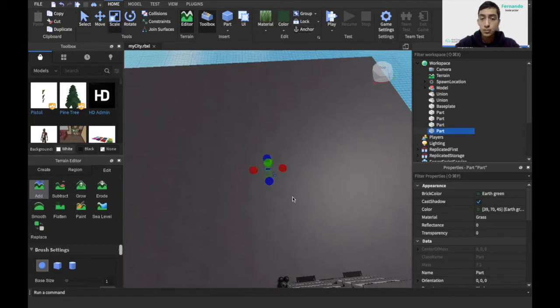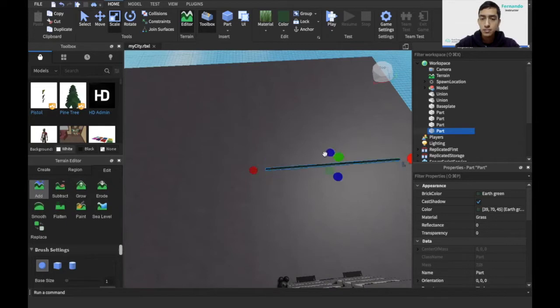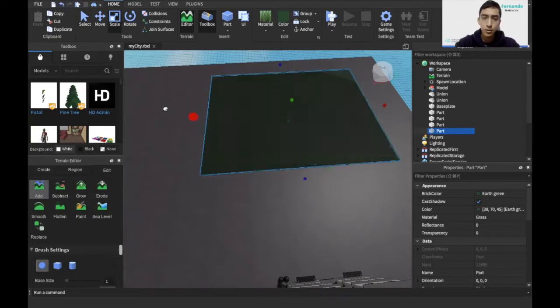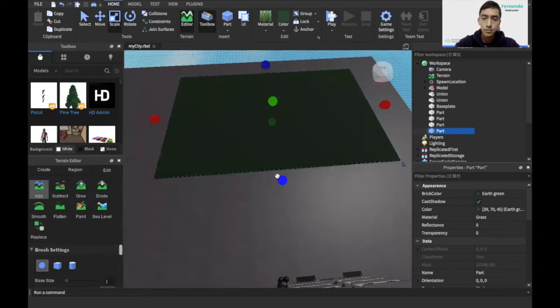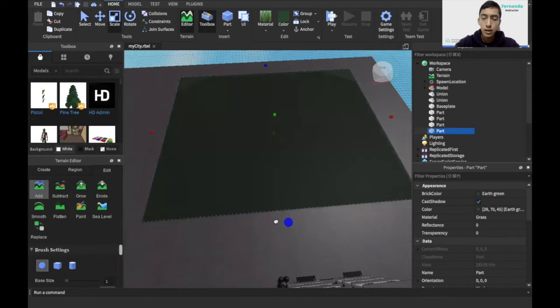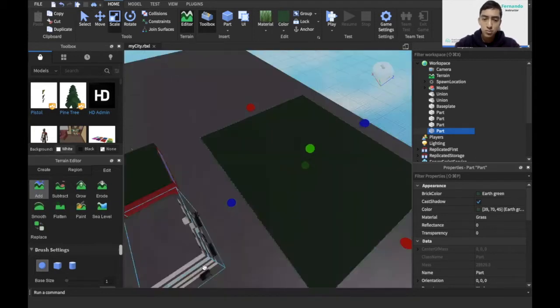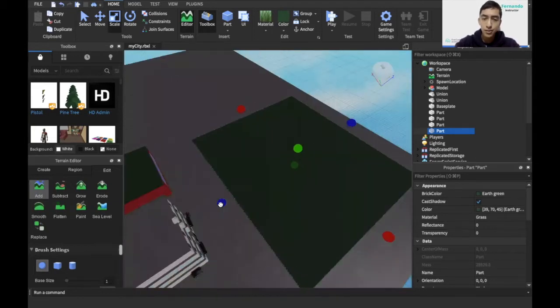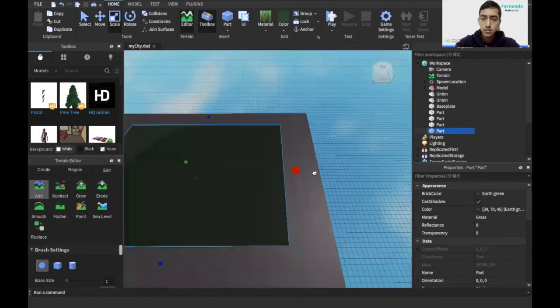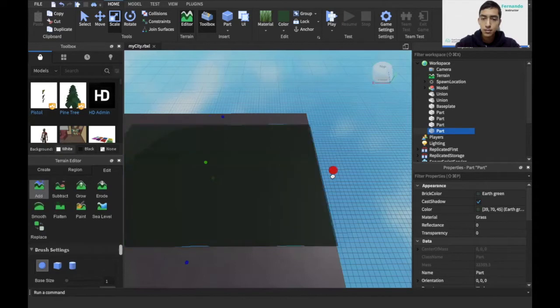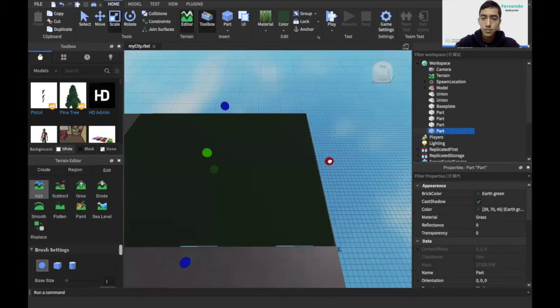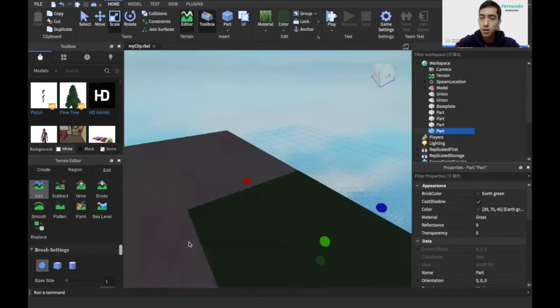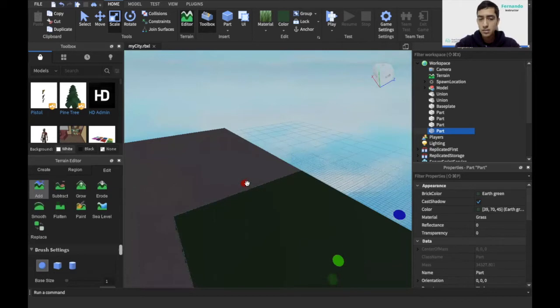I'll use the scale tool here to define the size of the park. I'll probably have it around here. Remember I'm going to leave some space to add the streets in a later video. Maybe for the street size I'll leave some extra space. Better to have more space than to lack space and then have to change everything after.